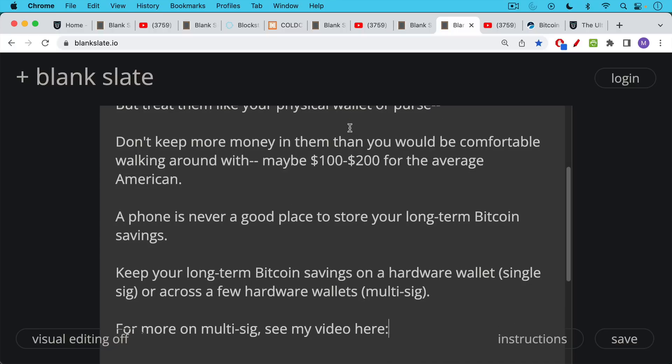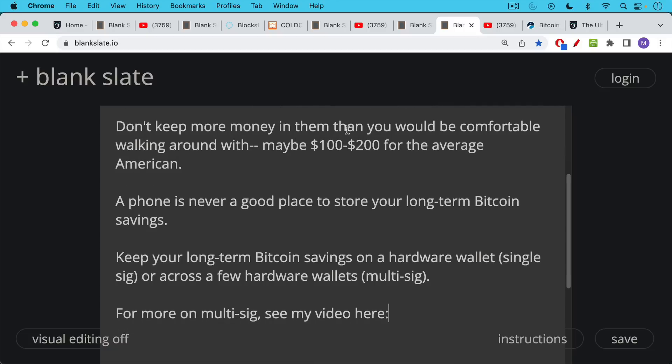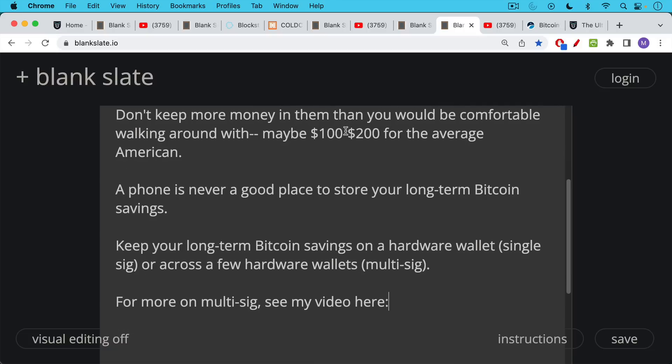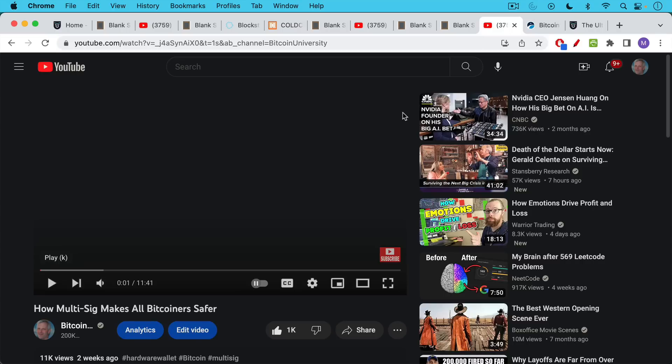And a phone is never a good place to store your long-term Bitcoin savings. You should keep your long-term Bitcoin savings on a hardware wallet, either using single-sig, where you need a single signature to sign to move it, or across a few hardware wallets, which is what multi-sig is. For more on multi-sig, I will link again to this video below, how multi-sig makes all Bitcoiners safer, in which I explain a little bit more about that.